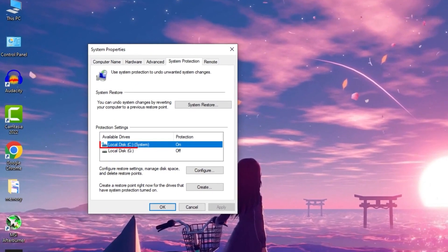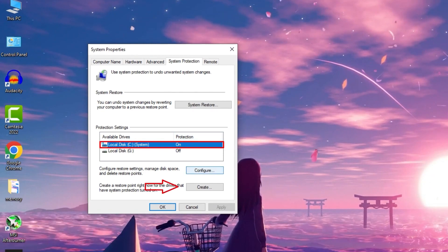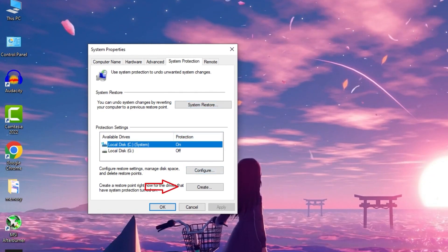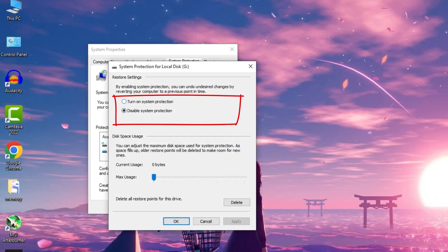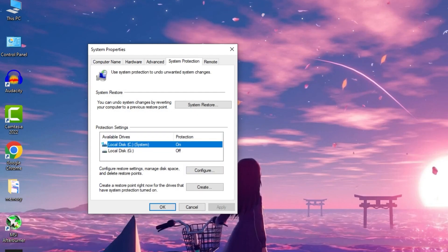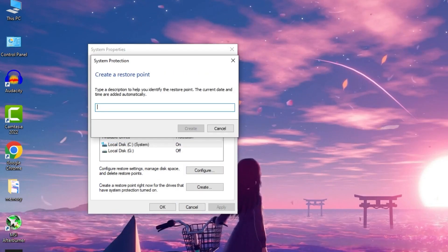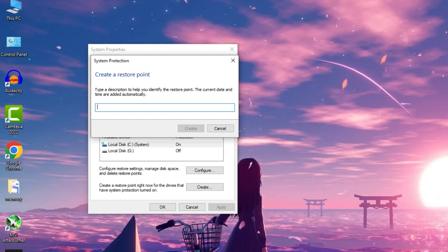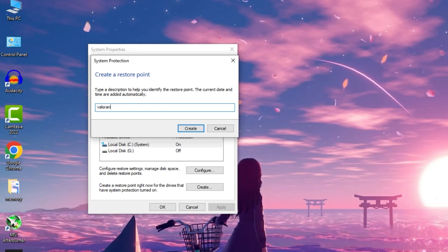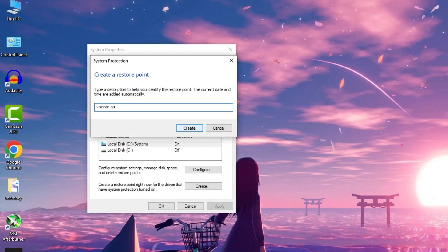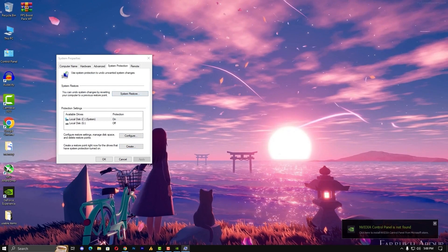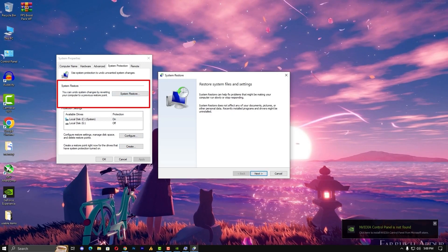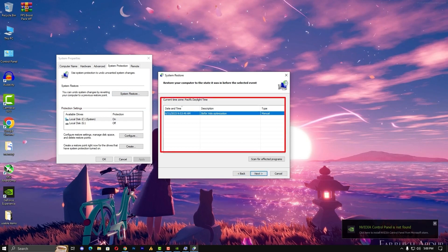Now just select the C drive. If it's not protected, it should be turned off, so just make a protection first. Click here and click on the configuration and turn on the system protection. Once you've done this, your protection will be on. Now you can create a restore point before Valorant optimization. Just type here Valorant optimization and then click on create.